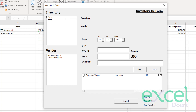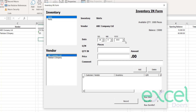Select which item you are purchasing — let's say shirts. As soon as I click shirts, it shows the available quantity of 1,000 in the top right. I'm purchasing from ABC Company, which shows a balance of 15,000. I'm going to purchase 2,000 quantities at a price of 100.